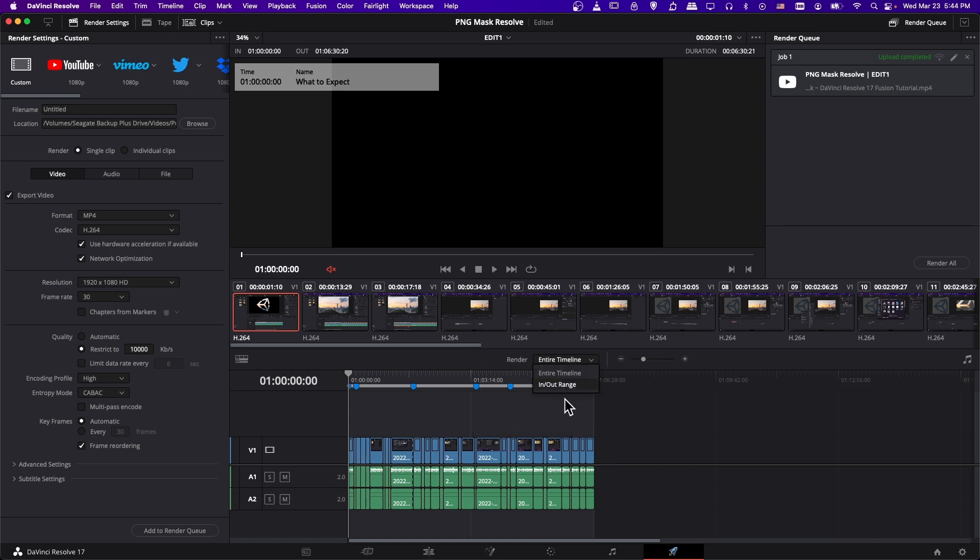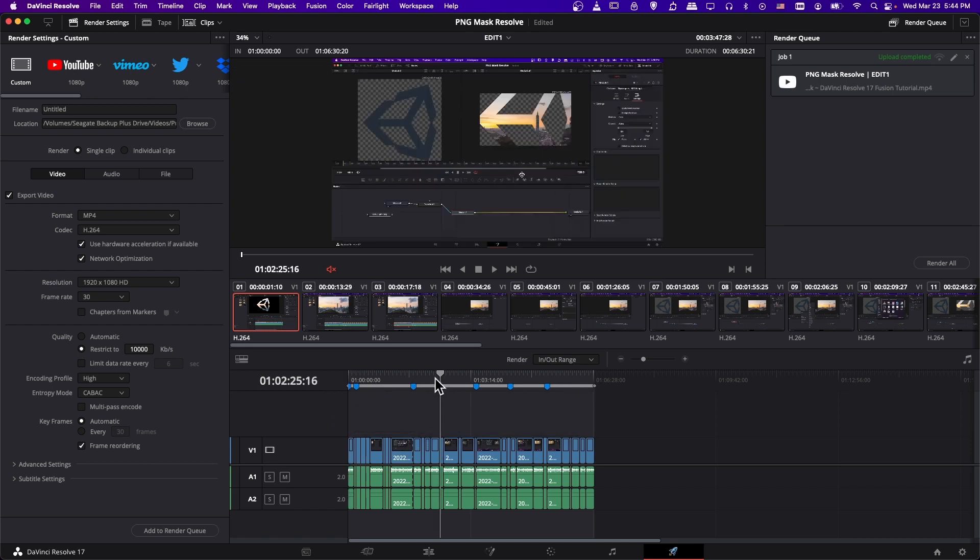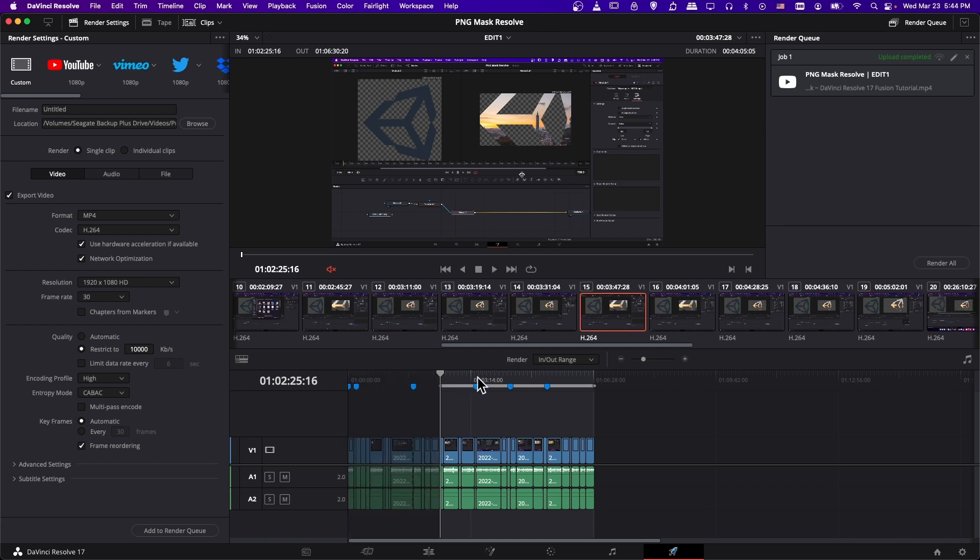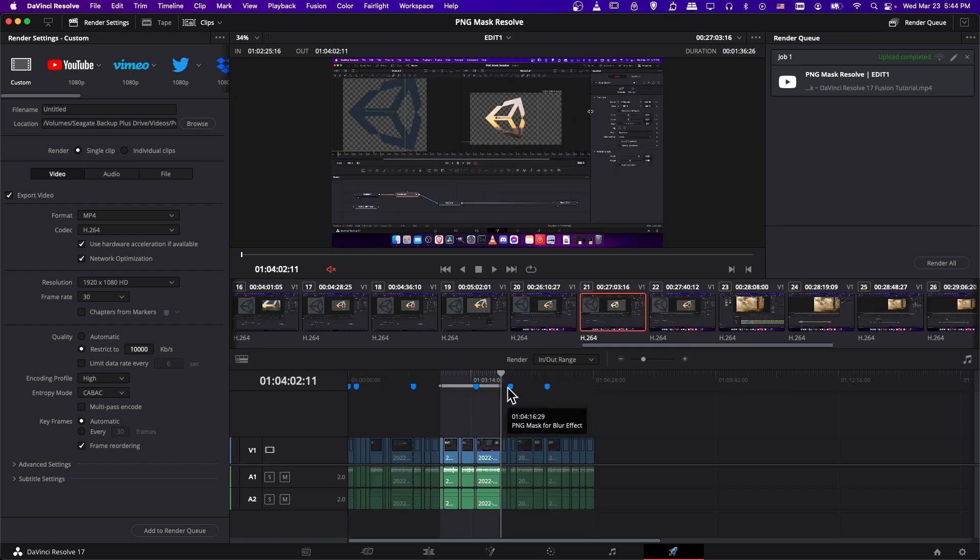But you can also do it in out range. So if we click on this render drop down, in out range by default is also just going to be your entire video. But if you go somewhere and you hit I to set an in point and you click around O to set an out point, that will be the start and finish for the video that gets exported. So if you render with in out range and you have in out points set, it's not going to be rendering your entire timeline, but only what's between the in and out point.